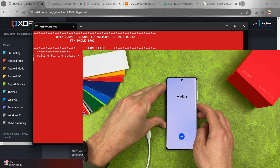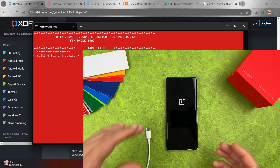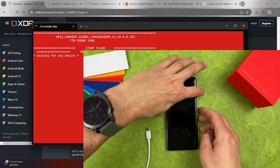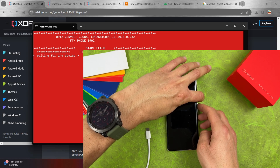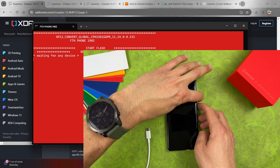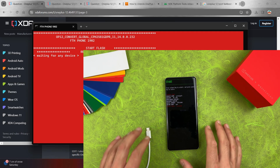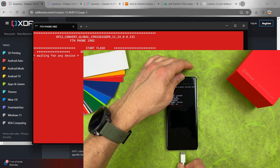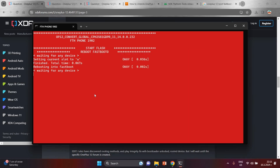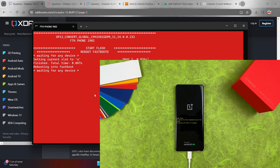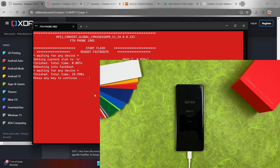We need to boot the device into fastboot mode. Hold the power button and select Power Off. When you feel the vibration, the device is off. Now hold Volume Down and press the Power button, and when the OnePlus logo appears release the Power button. Connect the USB cable and the flashing process will start automatically from your PC.